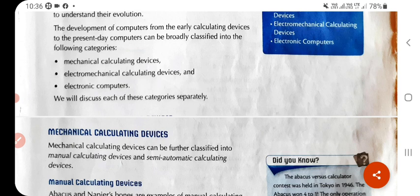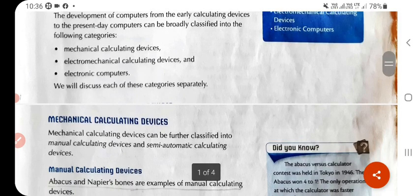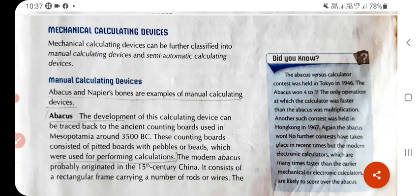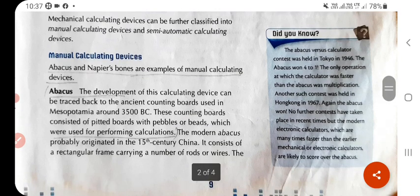We will discuss each of these categories separately. The first category is mechanical calculating devices. Mechanical calculating devices can be further classified into two sub-categories: manual calculating devices and semi-automatic calculating devices. Examples of manual calculating devices include the abacus and Napier's bones.